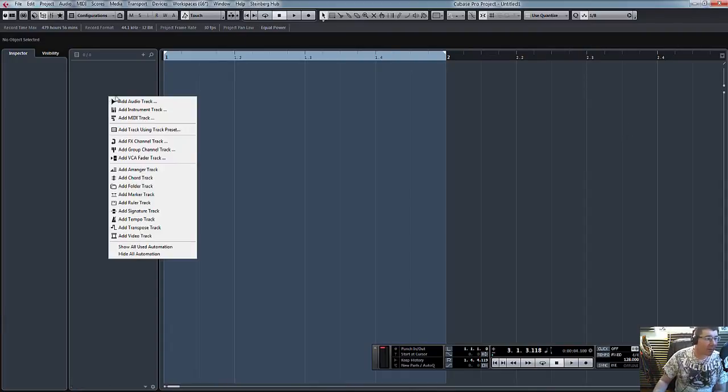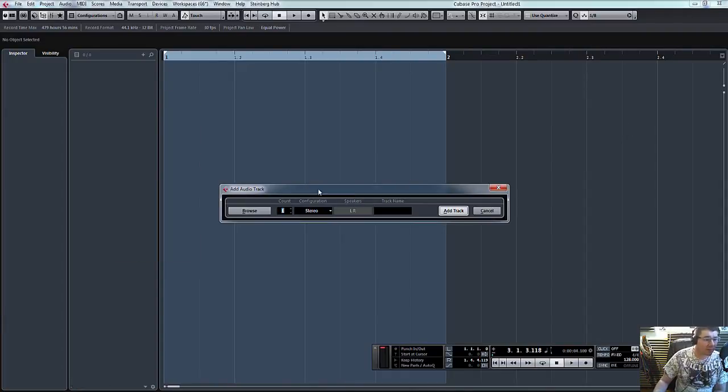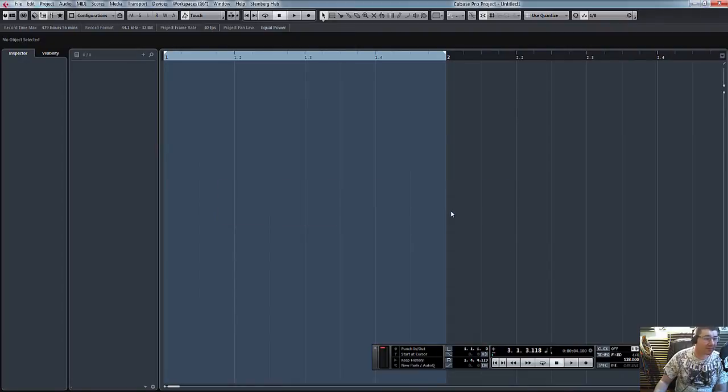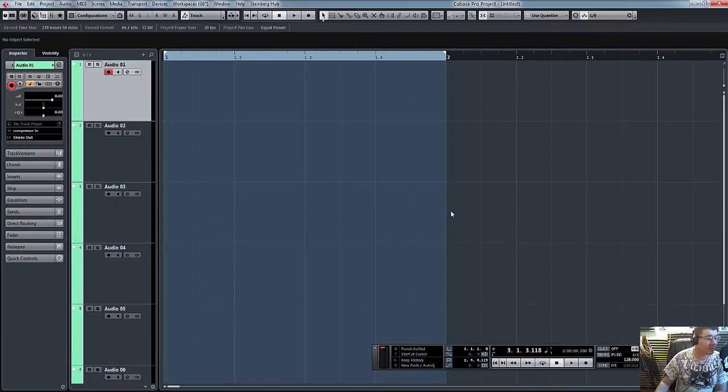So we've got a blank template here. What I'm going to do is just quickly, let's bang in, say, five audio, six even, six audio tracks. So there you go.